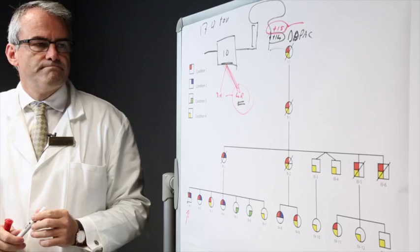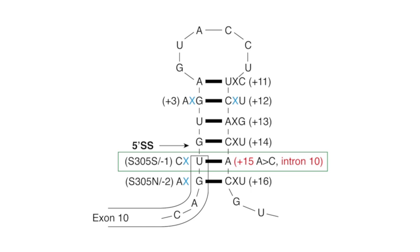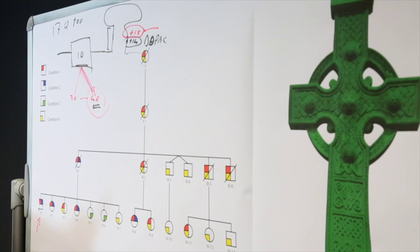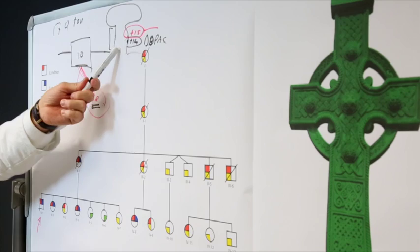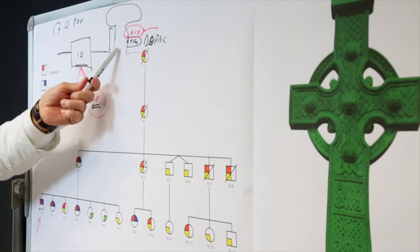So this family closes the tau loop. In other words, having opened the loop with a plus 14 identification by the DD-PAC family, Irish-American family, we've now identified an Irish-English family with a plus 15 mutation closing the tau loop, which happens to be similar in shape, although it was a bad drawing of an interesting Celtic cross, with this being the stem loop area. Having opened the cross or the loop in 1998, we now close the loop in 2015.